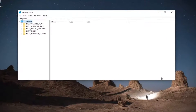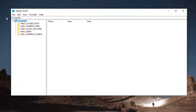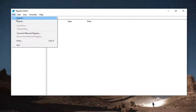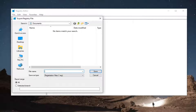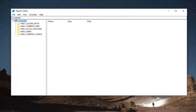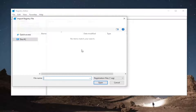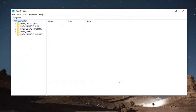Now before we proceed in the registry, I would highly suggest you create a backup of it, so if anything were to go wrong, you could easily restore it. To create the backup, select the File tab and then Export. I'd recommend naming it with the current date. For export range, keep it at All and save it to a convenient location. To restore, select File and then Import and navigate to the registry file location.